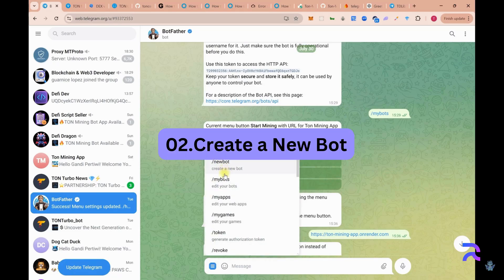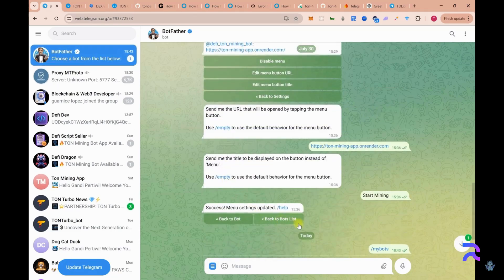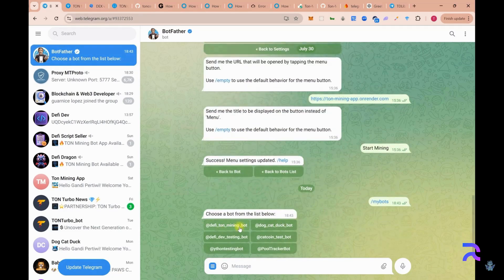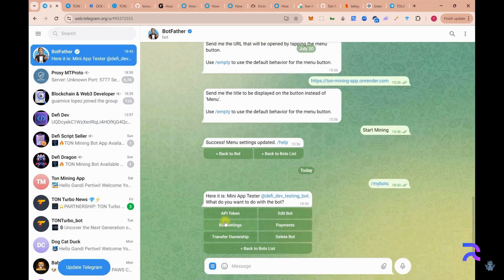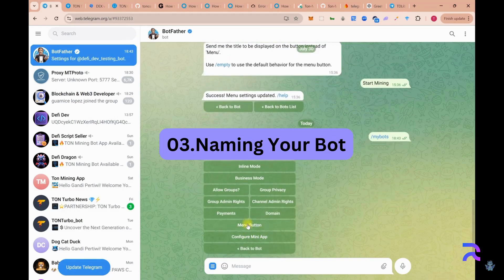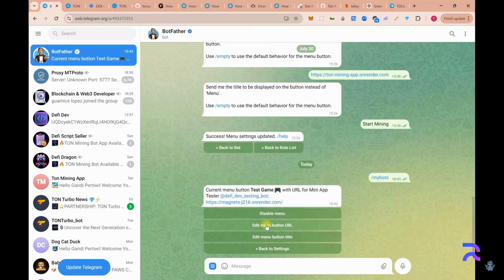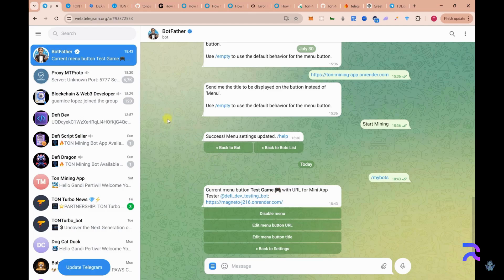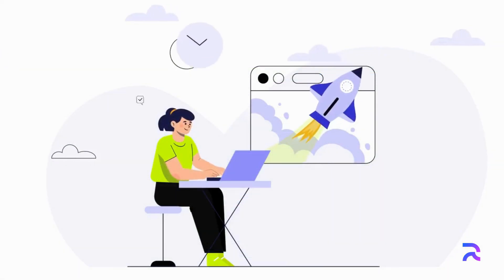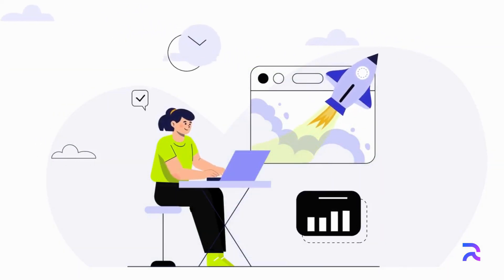Step 2: Create a new bot. In the chat, type /newbot and press enter. BotFather will prompt you to enter a name for your new bot. Step 3: Naming your bot. Choose a name that reflects the purpose of your app — in our case, we'll name it MiningAppBot. After that, you'll need to choose a username for the bot. The username must be unique and should end with the word 'bot'. For example, we'll use MiningBot123.